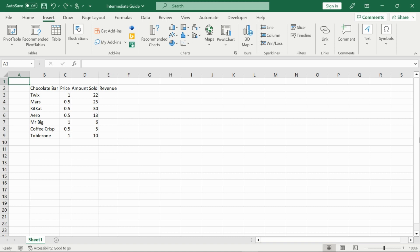Welcome everyone to an intermediate guide to Excel. This is the second video in this Excel tutorial guide. If you need to watch the first one for beginners, make sure you do first. However, if you already have some prior knowledge of Excel and are looking to expand, this is the video for you.